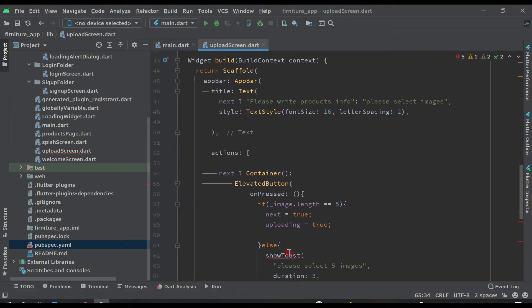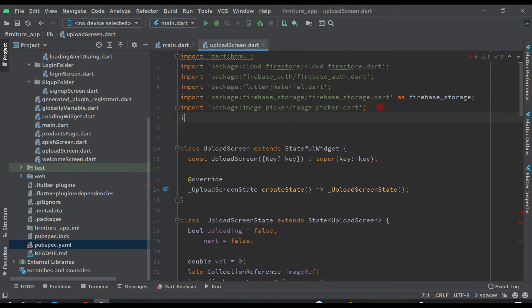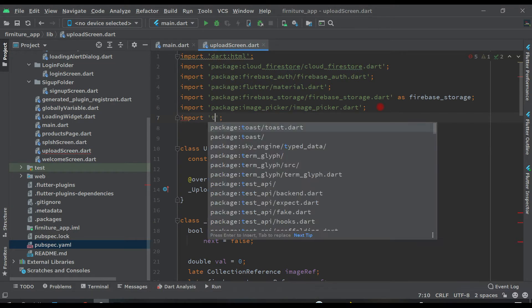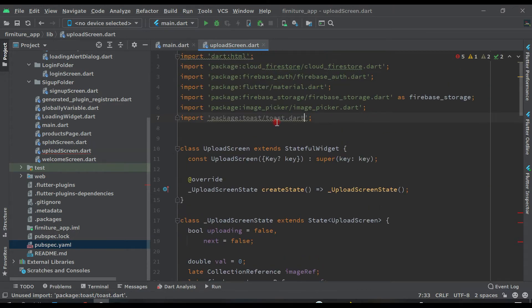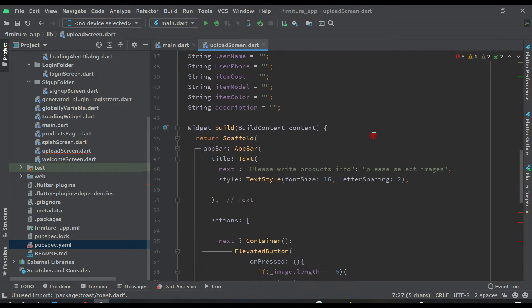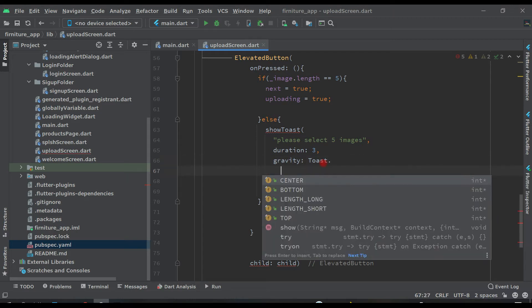Now let's import the toast package. Come above and import toast — this one: 'toast dot dot dot'. And now gravity will be toast dot center.